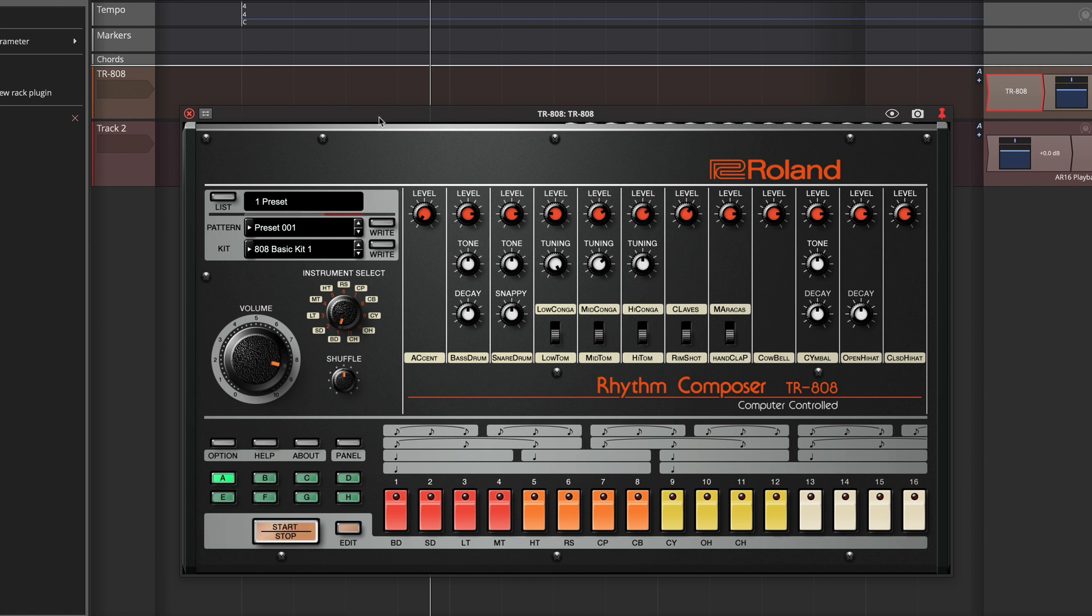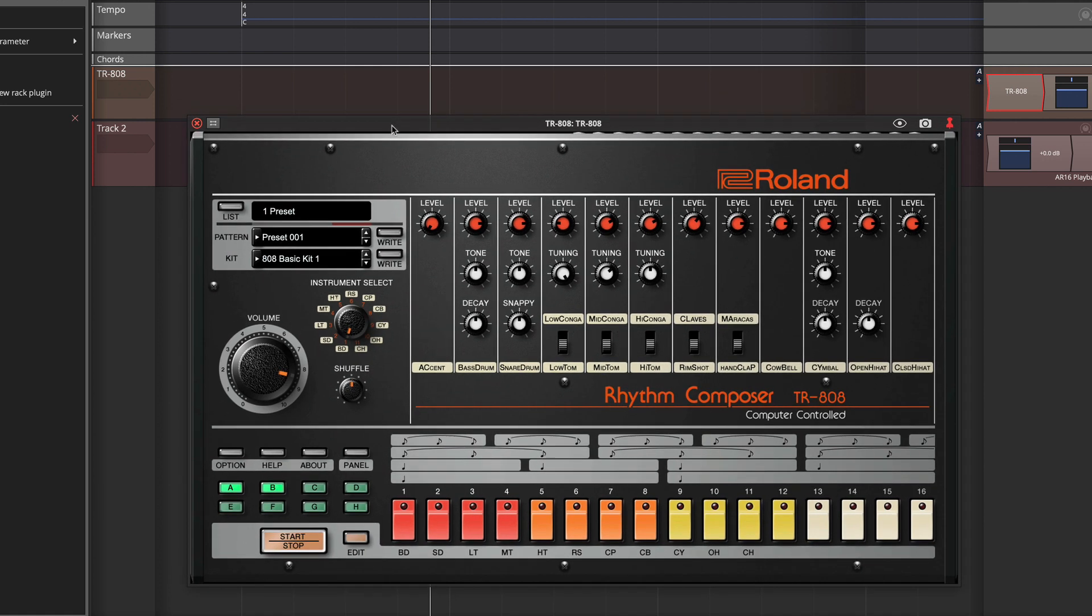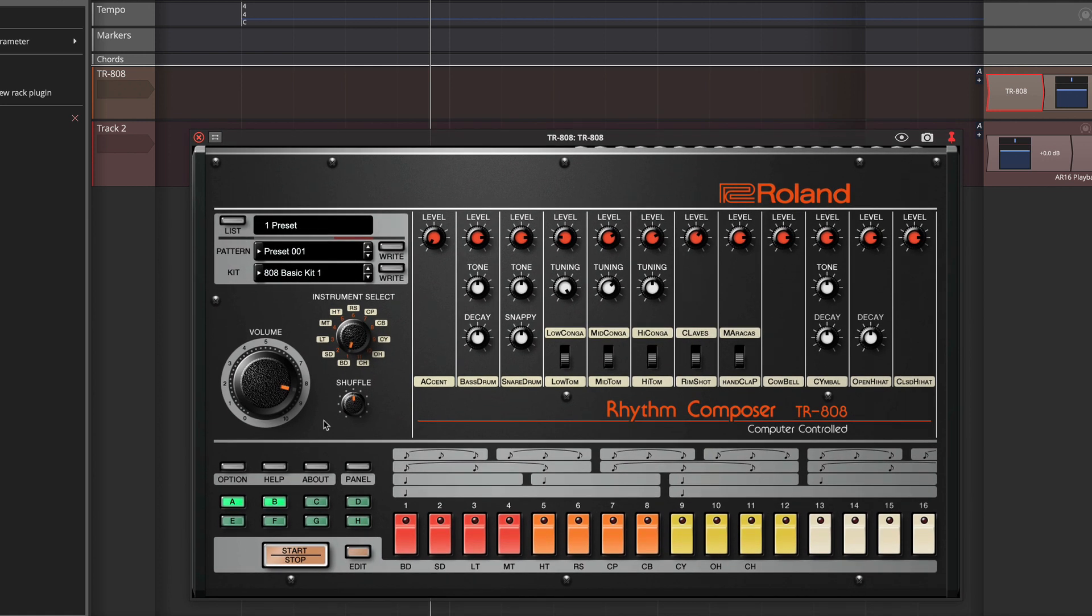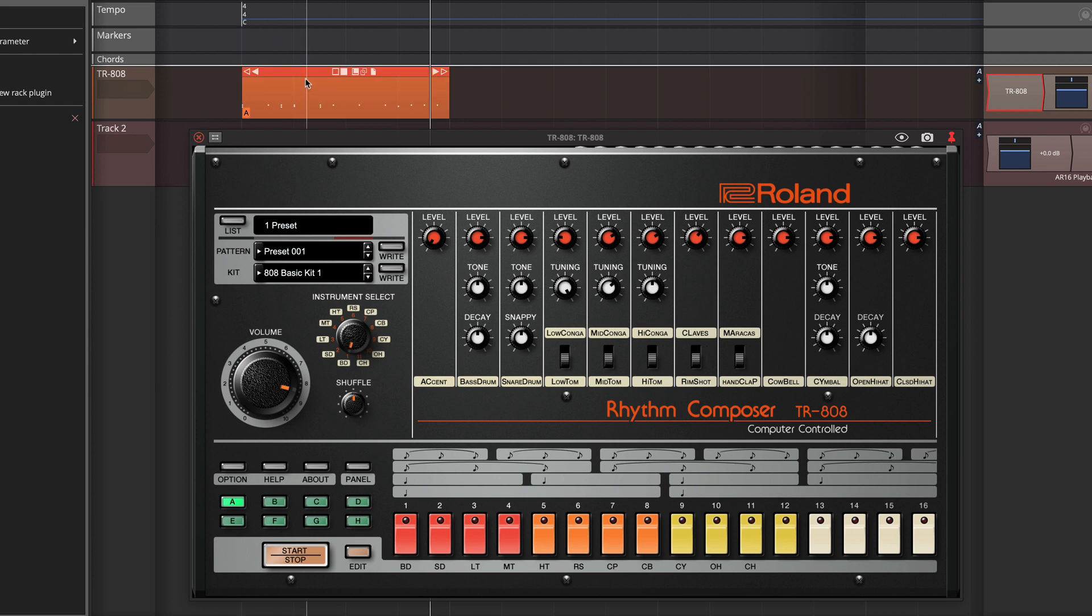Now the really cool thing is you can drag these patterns out onto a normal track. So if I just take the A and start dragging, and then I drop, it will actually put it right into Waveform.